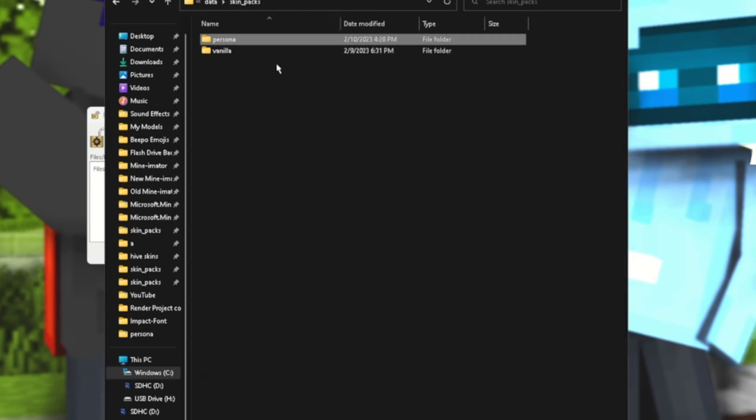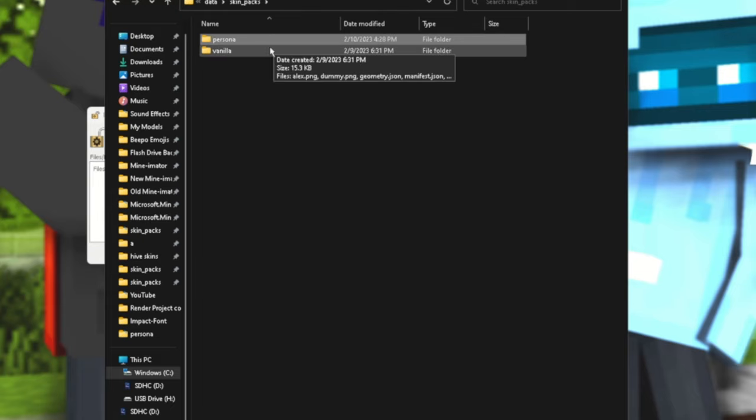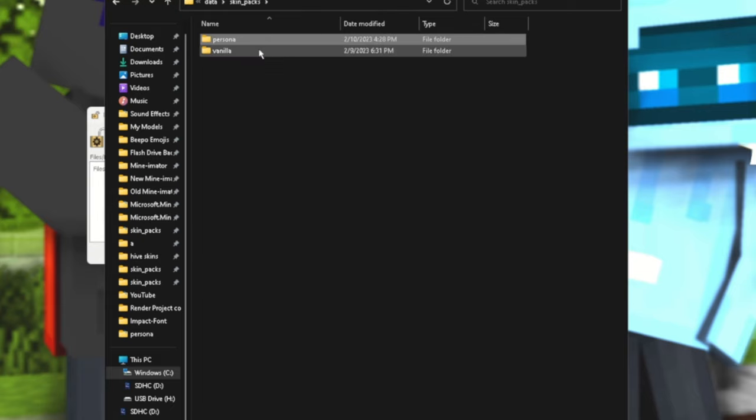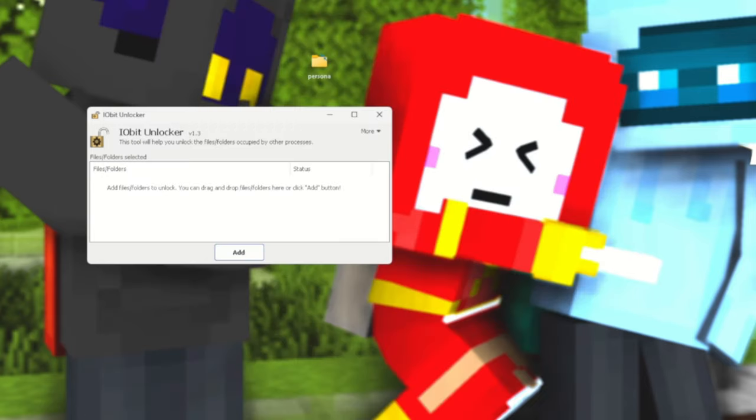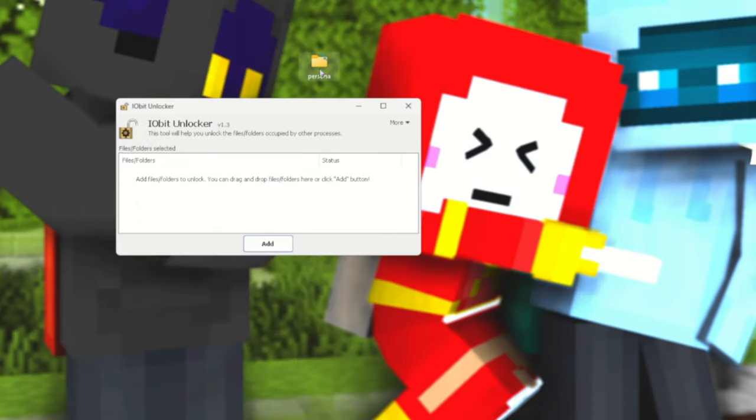Once you're here, you're then going to go to Data and then Skin Packs. Persona, well actually you don't need to worry about that, that's just from the last step. But yeah, you will just need to now delete that folder, delete it right off your computer.